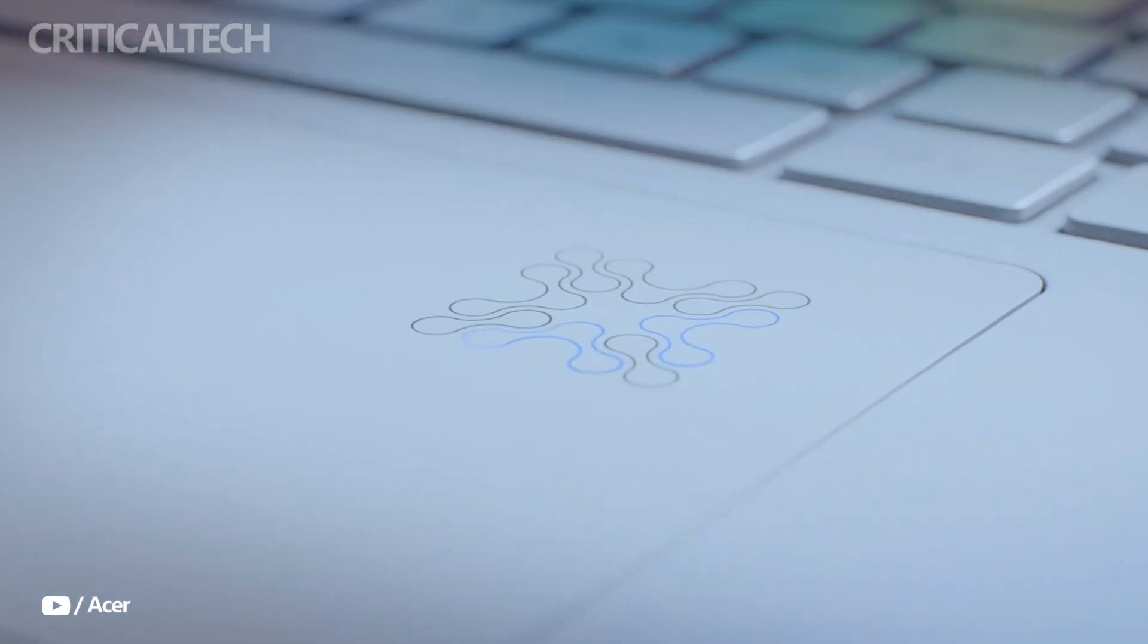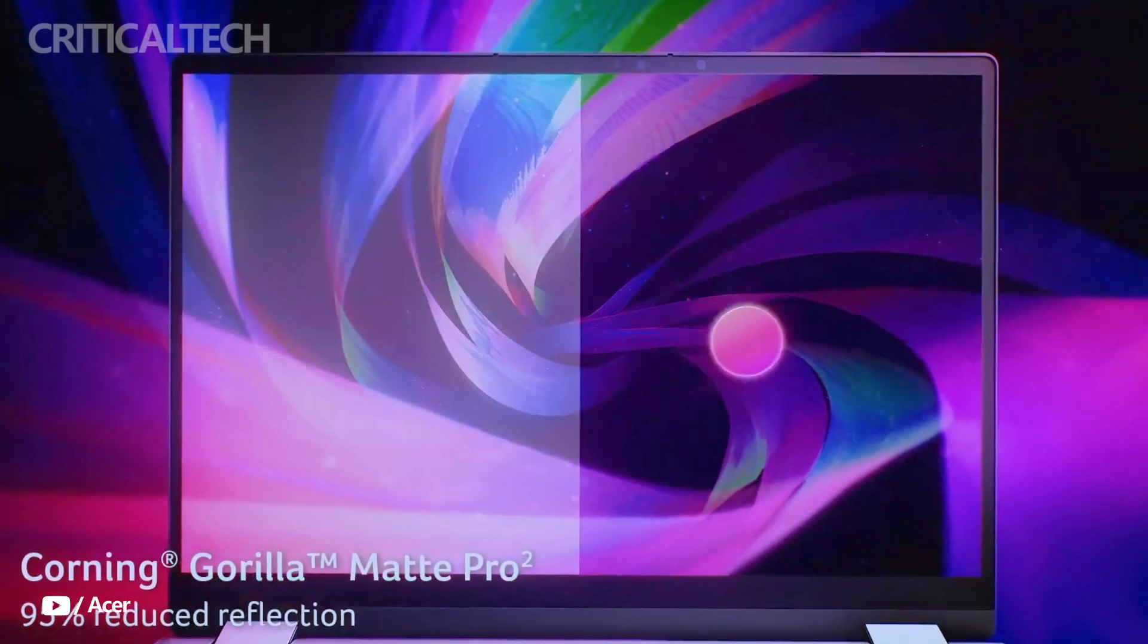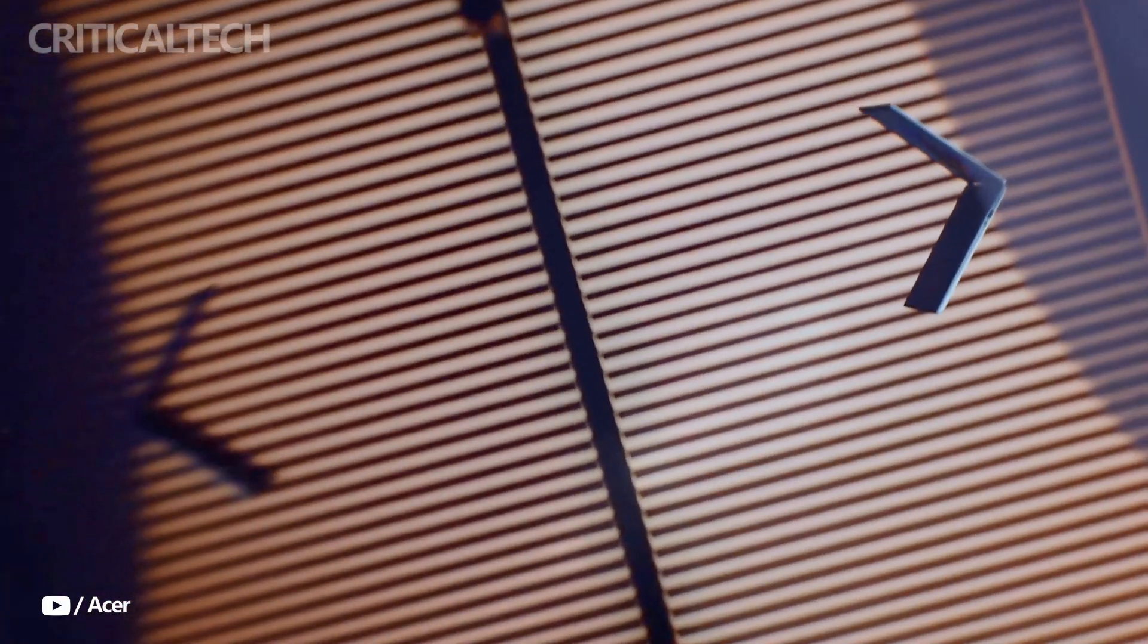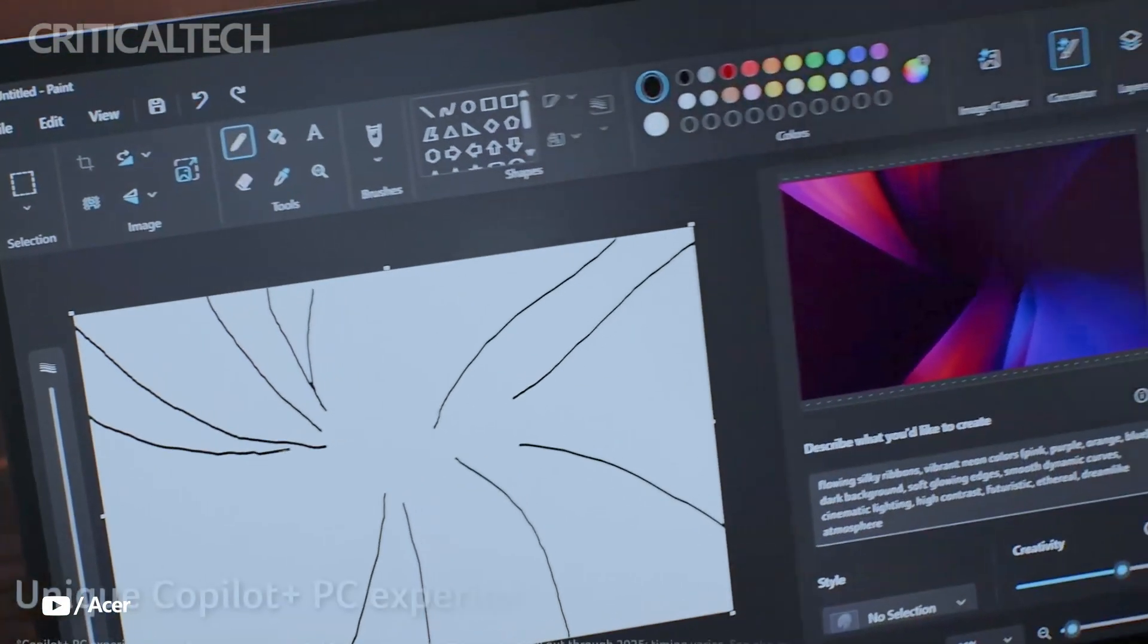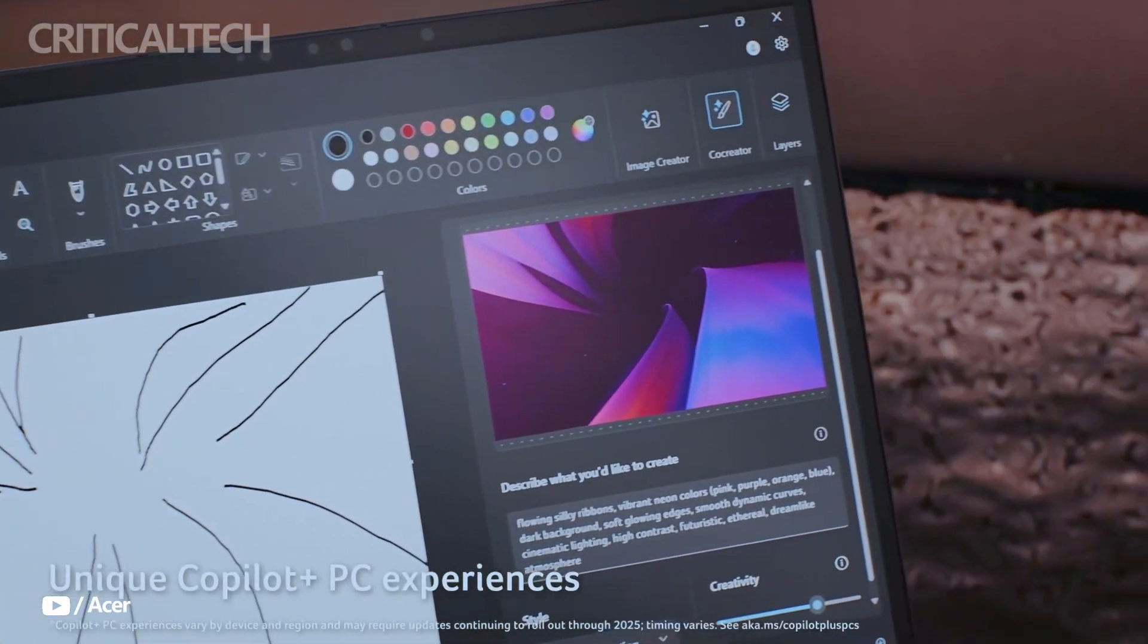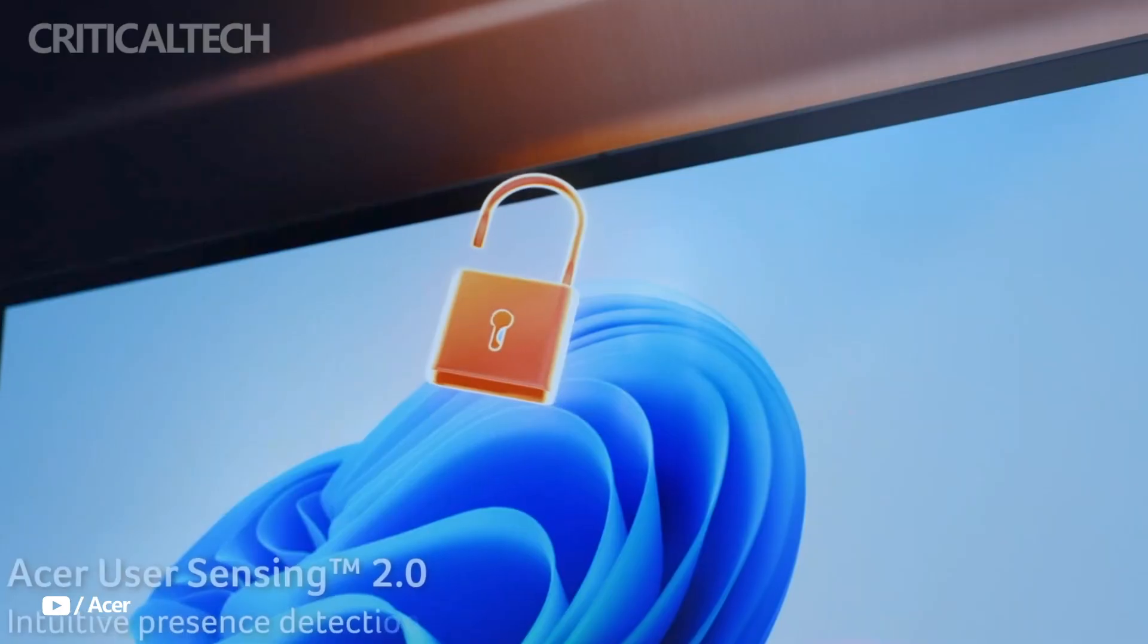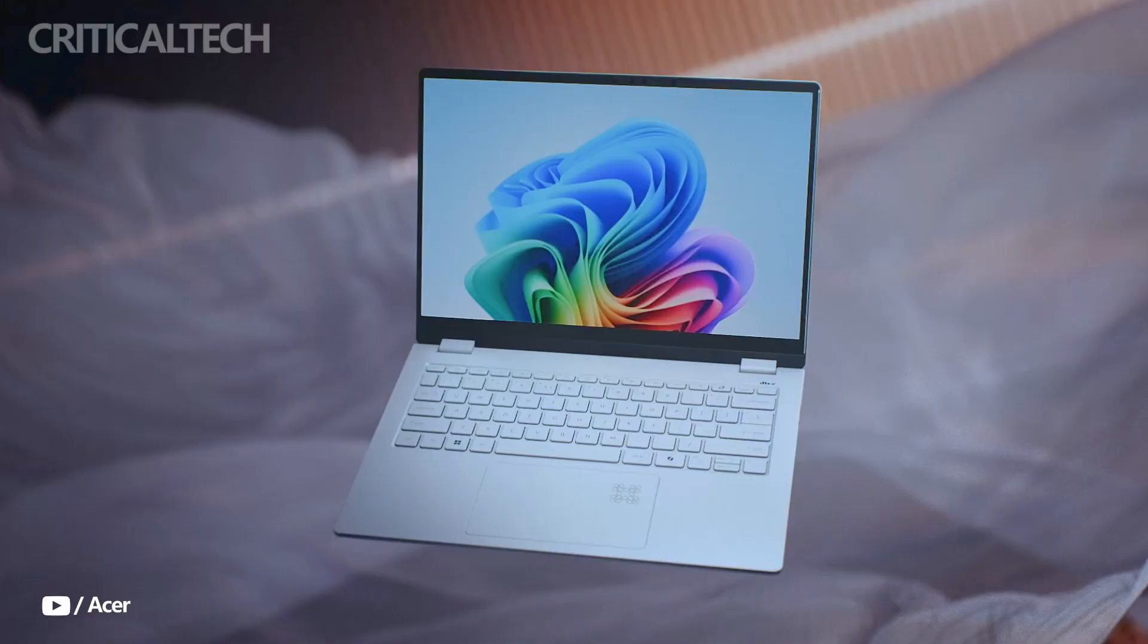Under the hood, the laptop offers impressive performance capabilities. The Core Ultra 9 processor is complemented by a dedicated neural processing unit that can deliver up to 48 TOPS, allowing for accelerated AI workloads such as real-time video enhancements,